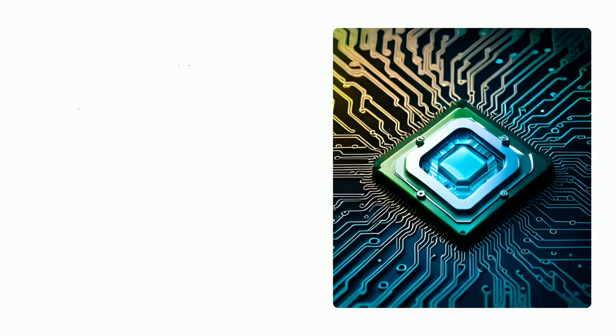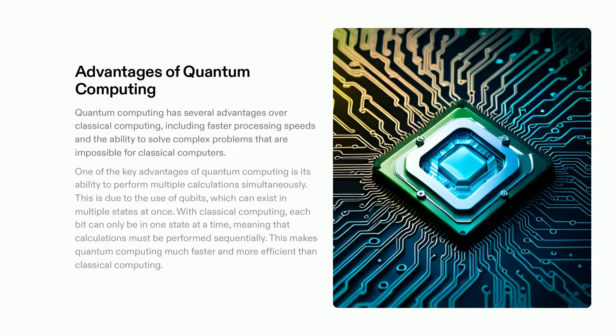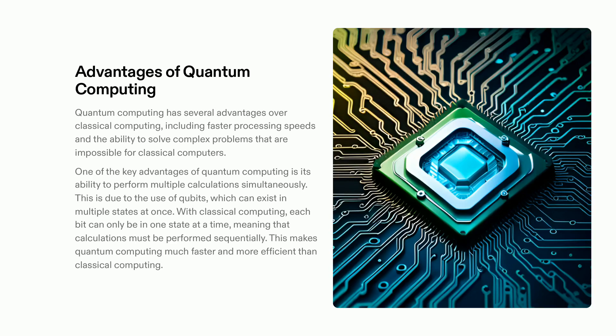Quantum computing is a powerful new technology with several advantages over traditional computing, such as faster processing speed and the capacity to solve problems which were previously impossible. Qubits allow for multiple calculations at the same time, thus making it a much more efficient and rapid option.